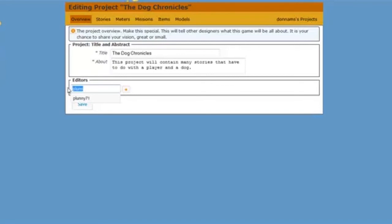In this case, I'm working solo, so I'm just going to click Save. And there you have it. The first step on your story building is complete.